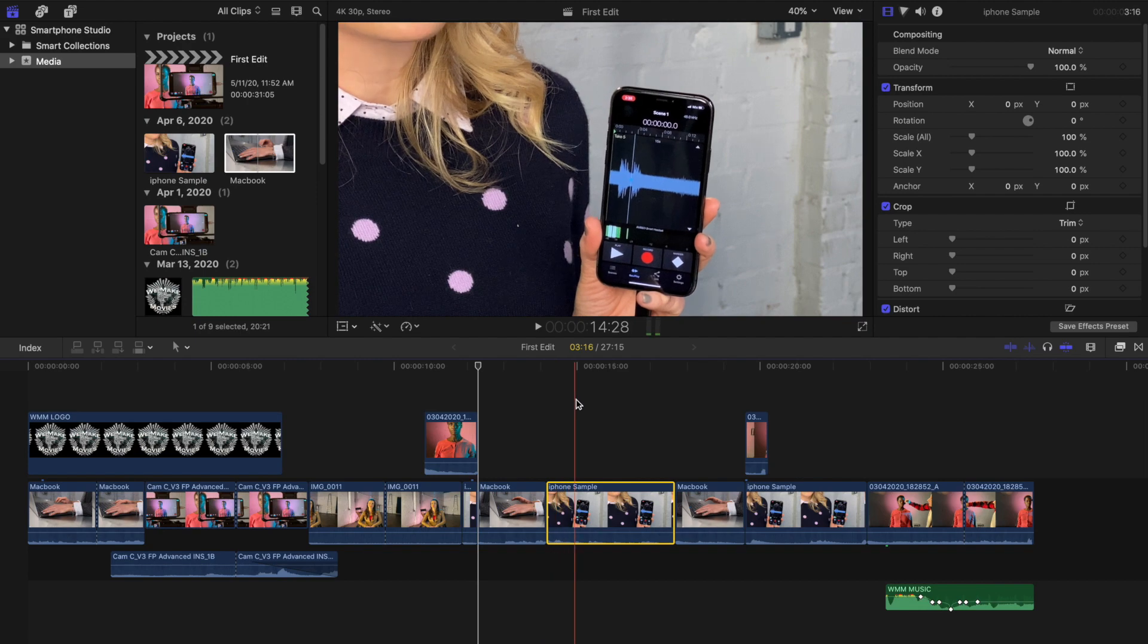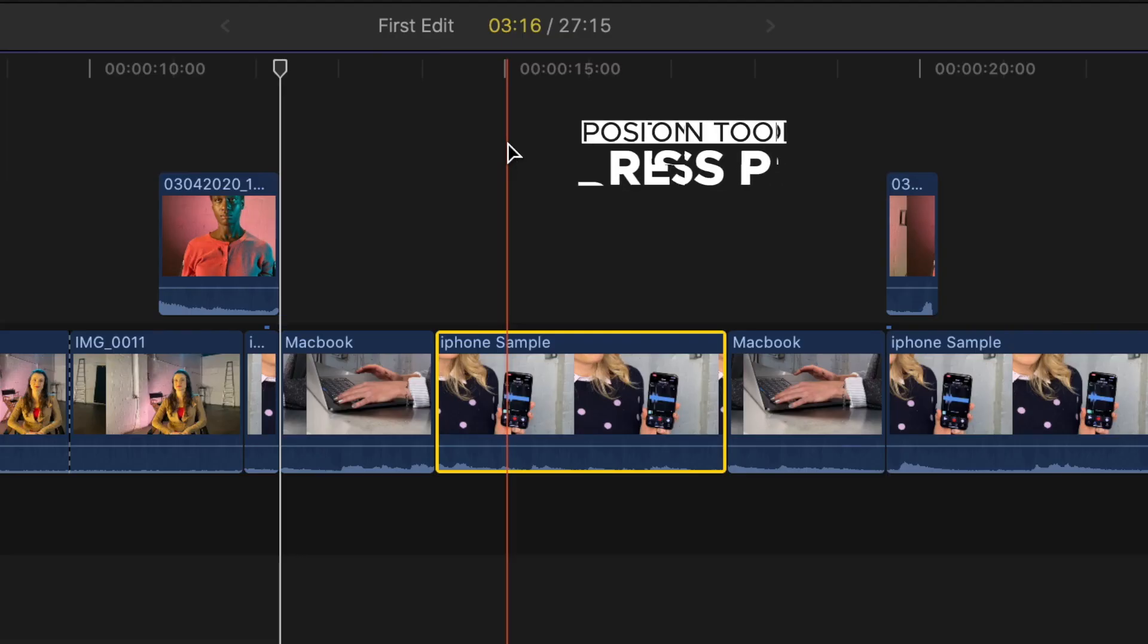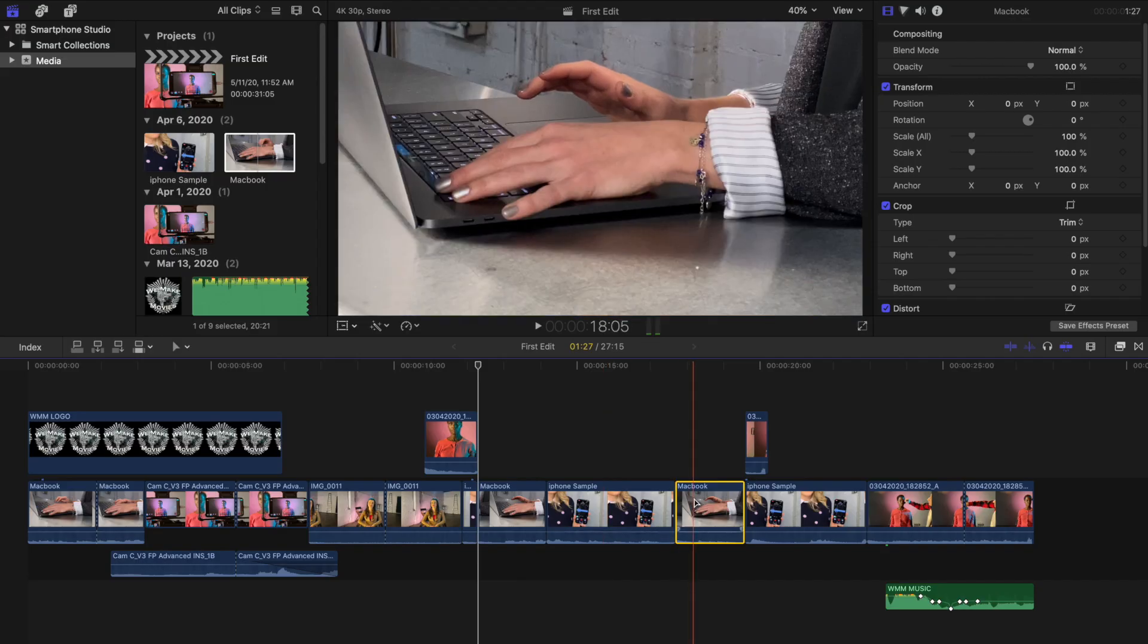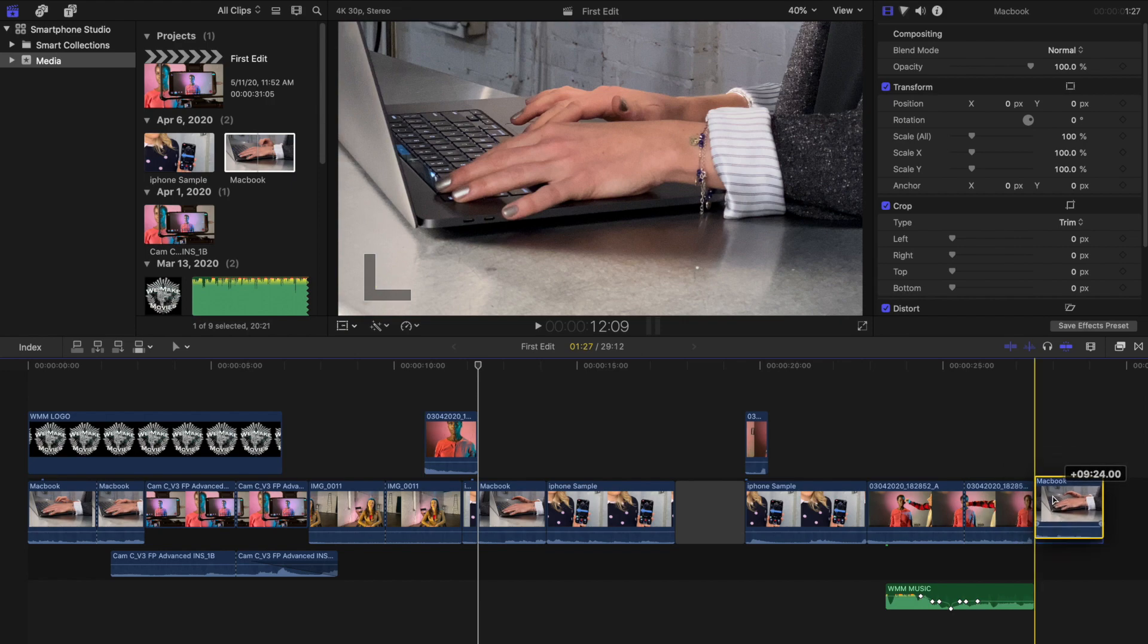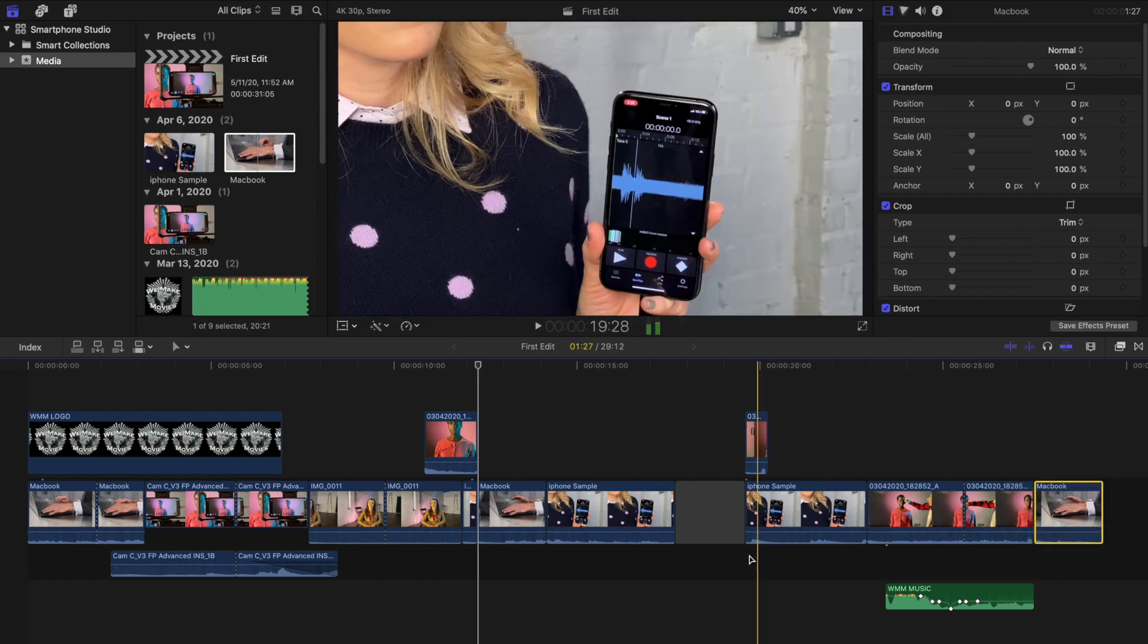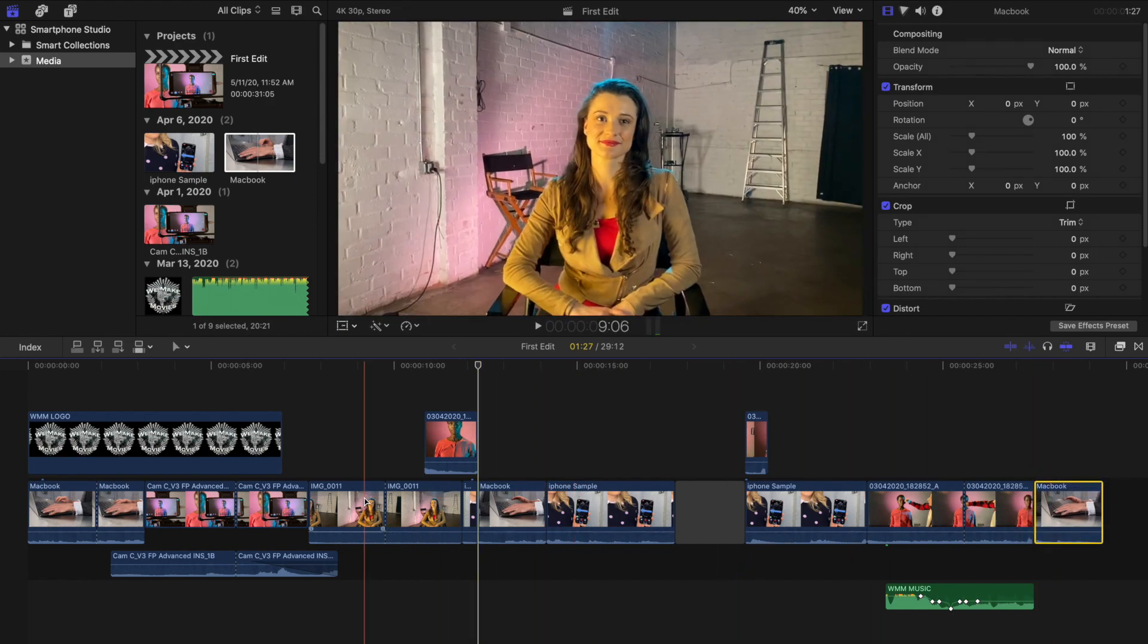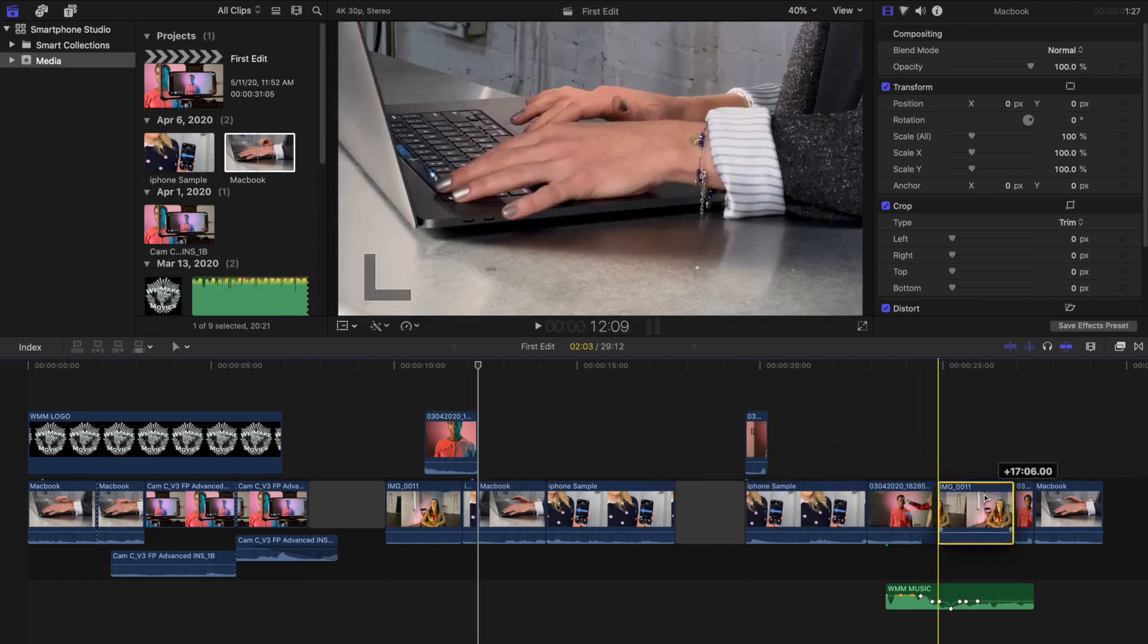One other tool to note is the position tool. Using the position tool by pressing P will override the magnetic timeline. Now when you move clips, it will leave a blank clip, or a gap, in the clip's place, and clips will no longer move out of the way in the timeline, but will instead be overwritten.